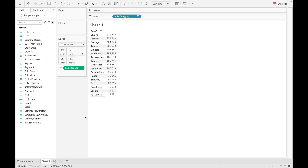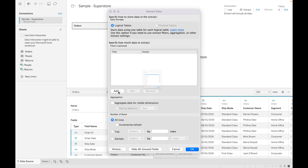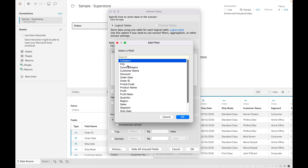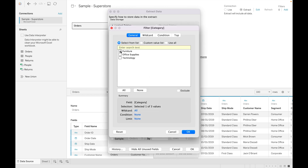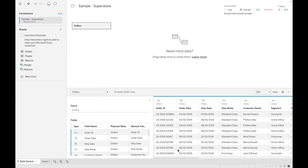Now let's see how to use extract filter and data source filter. Go to the data source. To use extract filter, click on extract, go to edit, and add the filter there. If you want to filter data based on category, click on category, click okay, and click okay. This is how you use extract filter — I'm not using extract filter right now.